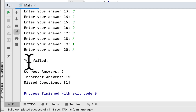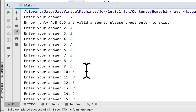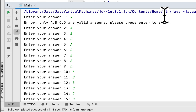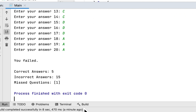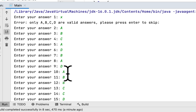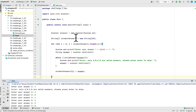As you can see, it said you failed. Correct answers are 5, incorrect answers are 15, and we only missed one question which is the first one. First we entered an invalid answer and it prompted us to re-enter; then we just skipped that question. So we created exactly what was asked for this programming challenge. Thank you for watching and I will see you next time.